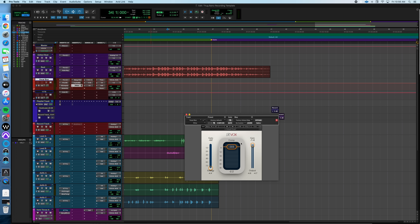The last thing on the vocal bus is the Waves RVox compressor. I believe this was set down a little bit — I tweaked it to my specific vocals — but within the free template it'll be at Baines' exact settings. Basically what the RVox is doing is solidifying the vocal and bringing it forward just a little bit to make it pop in the mix. It's making the vocal a little more consistent and a little more solid.